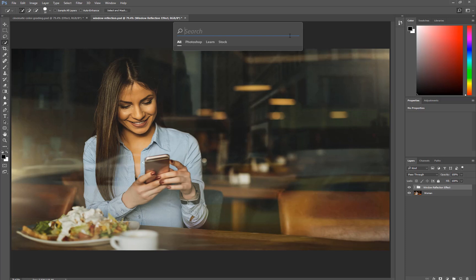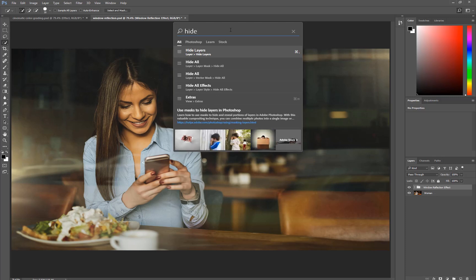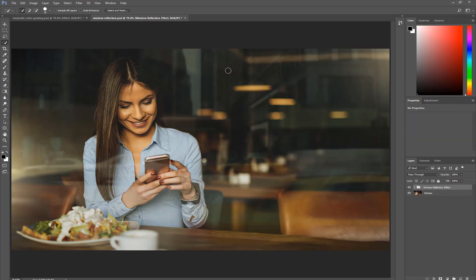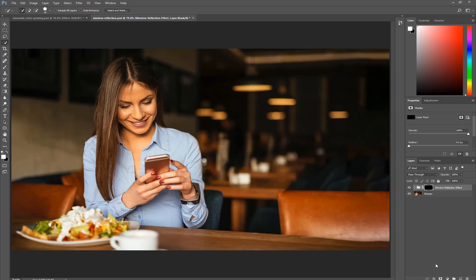The Search panel can also help us find and apply menu commands. Maybe you want to apply a layer mask to this group that hides everything. I can type in the word Hide, and you'll see one of the search results is Hide All. If you look right under that, you'll see Layer, Layer Mask, Hide All. If I click on it, it will create a layer mask that will hide all the contents of the group. I'm going to undo that, Ctrl Alt Z, Command Option Z on the Mac.